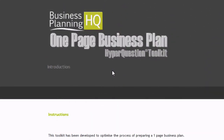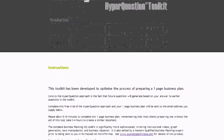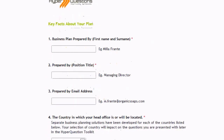Welcome to the Business Planning HQ One-Page Business Plan. HyperQuestions are a set of dynamically generating questions that help you answer the key strategic issues associated with your business, and we use those answers to generate your one-page document. The process takes about 5 to 10 minutes to complete, as opposed to hours under a traditional technique.